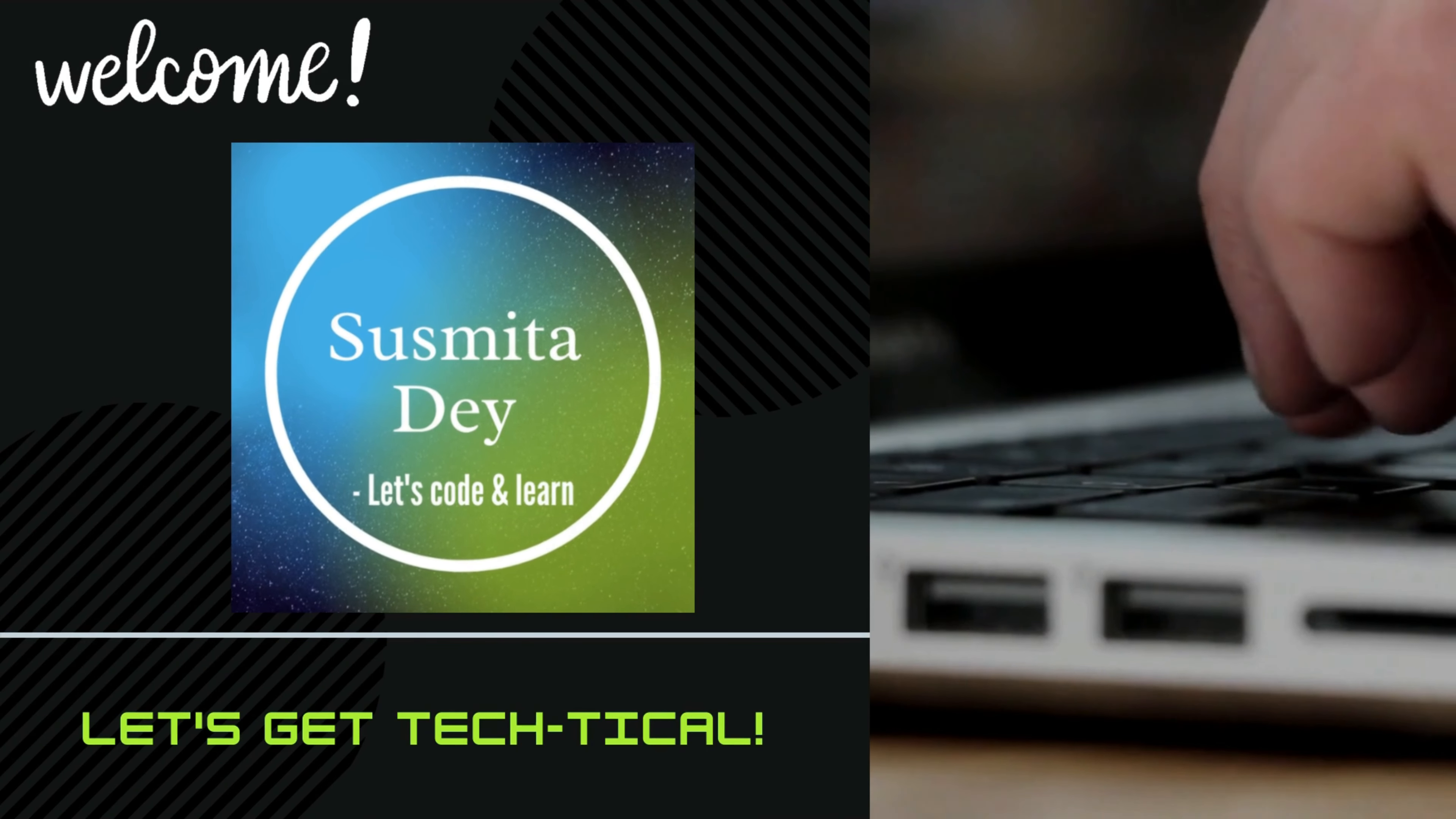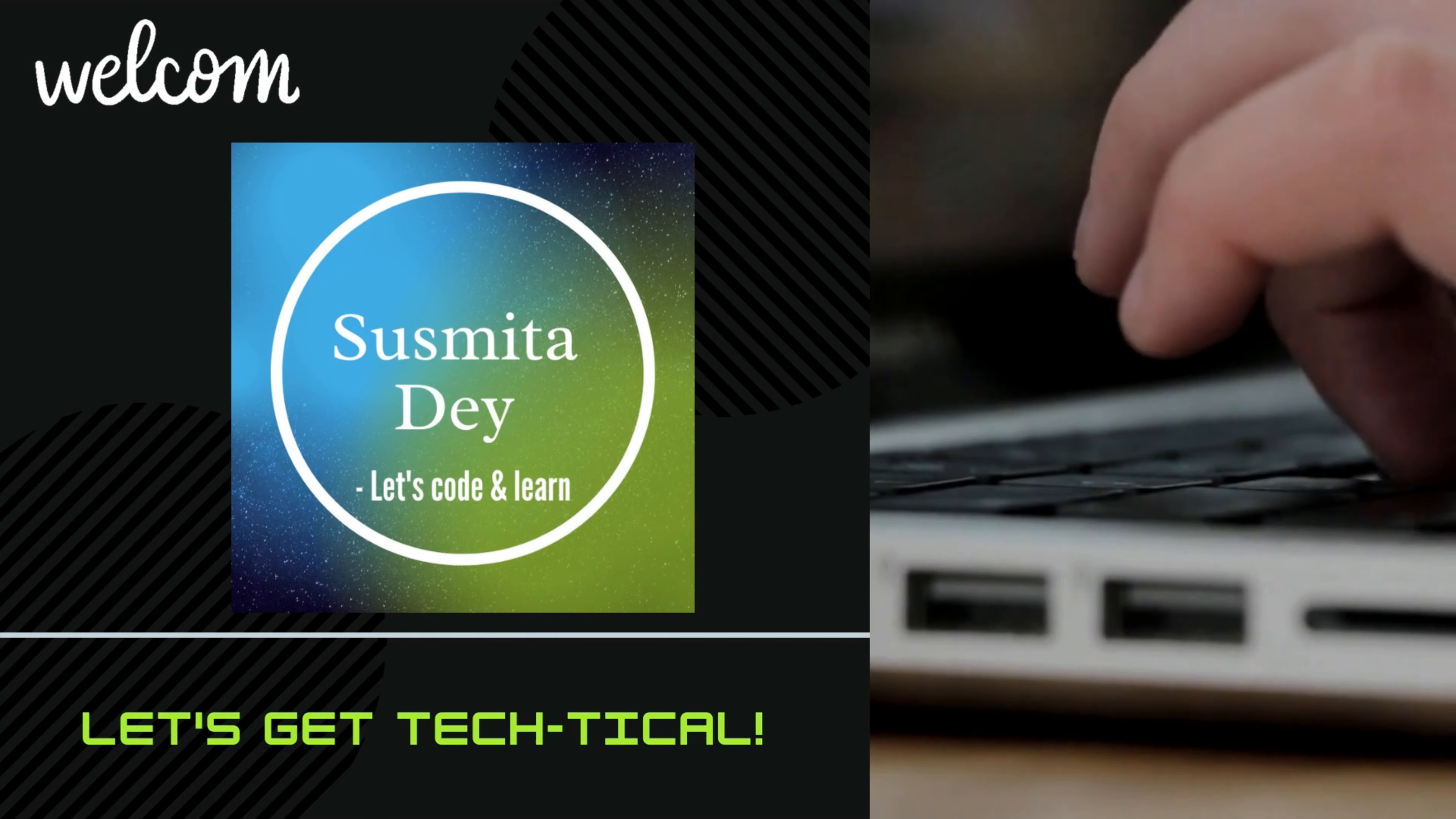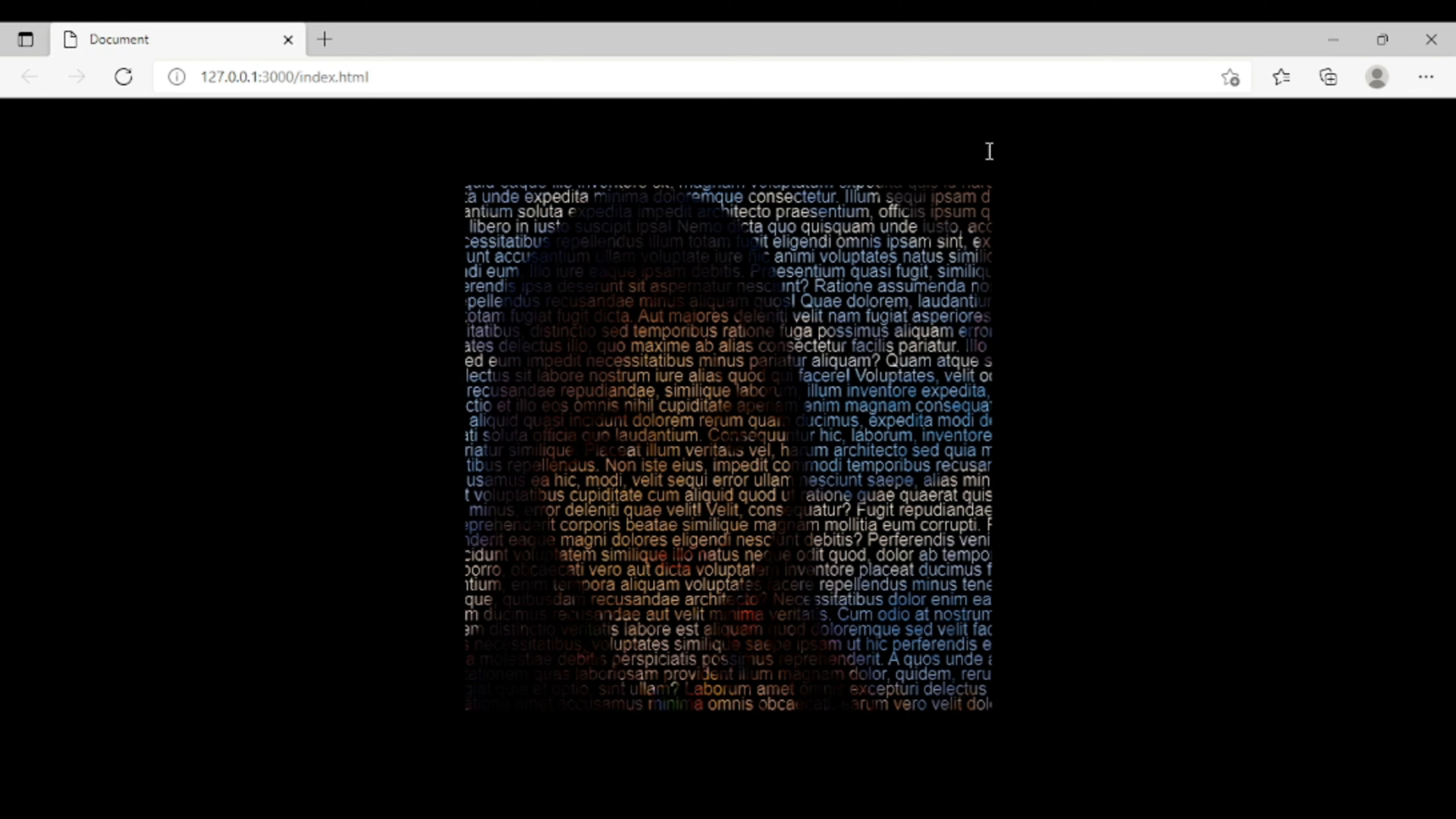Hello everyone, in today's tutorial we will learn how to make a text overlay on an image. This is the demo of what we are going to make today. As you can see here, this image of a girl is filled with text.